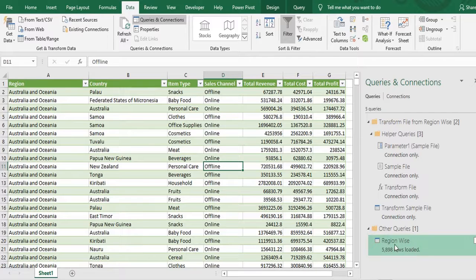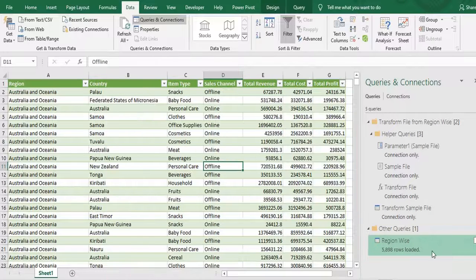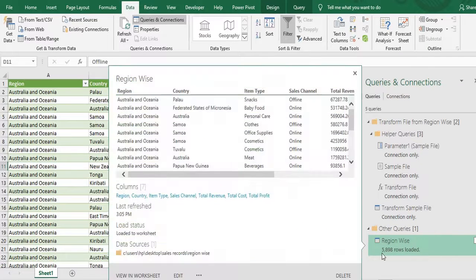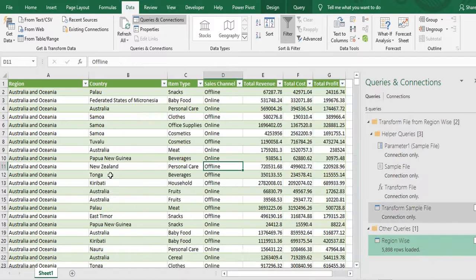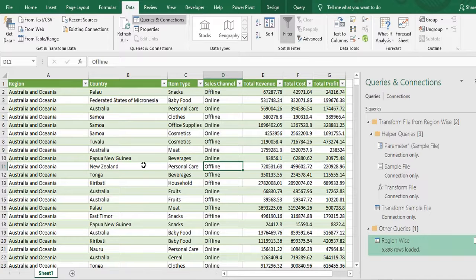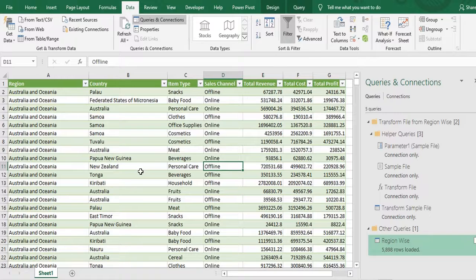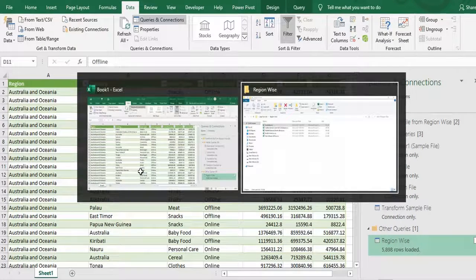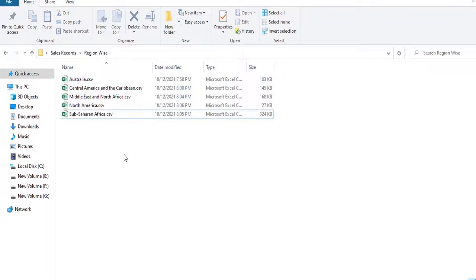So it will put the combined data together in one table. So you can see in the right hand side all data has got combined and it has loaded 5898 rows and this is entirely dynamic. So if you want to add or update any data, what you have to do is just add or change the files in our this folder.